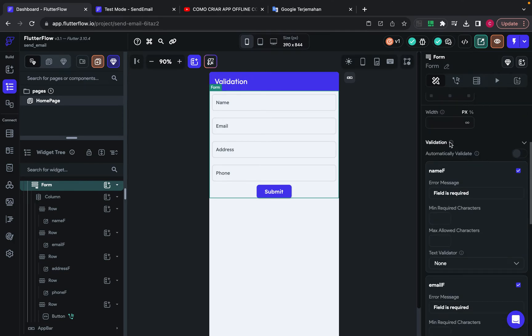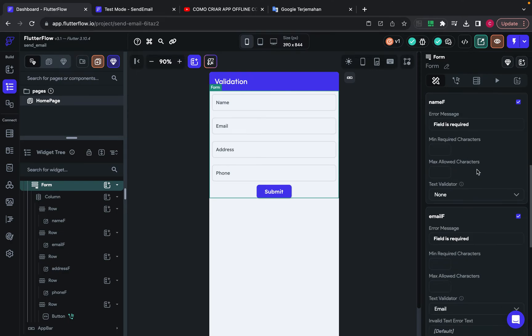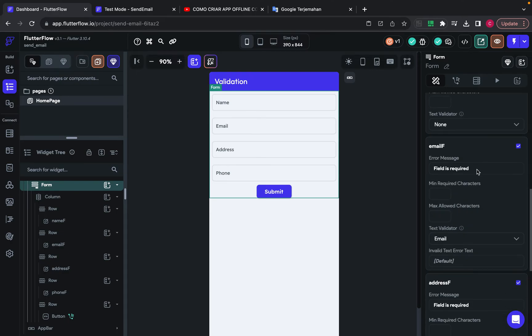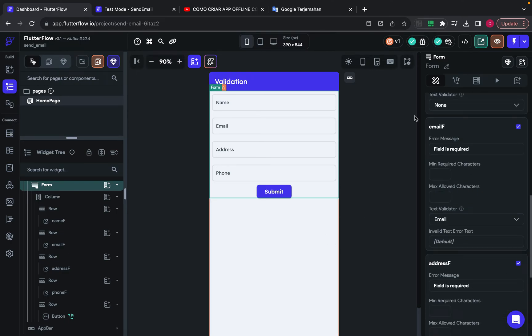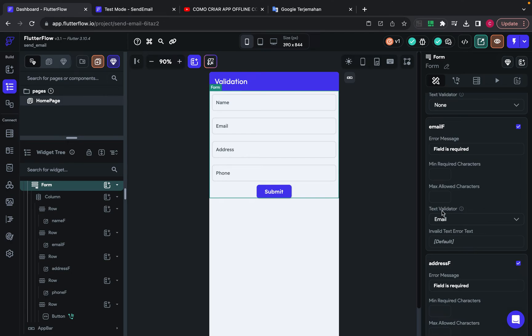And I check every field. And then for the email field, I choose text validator to email.